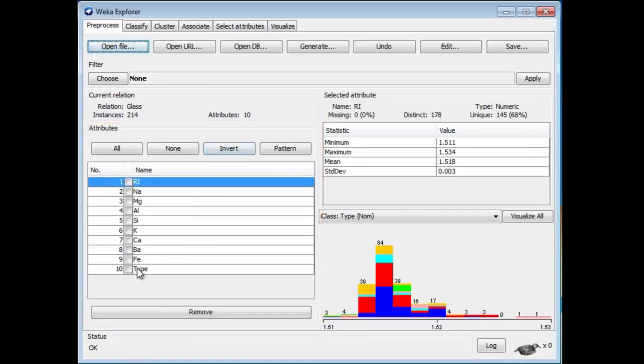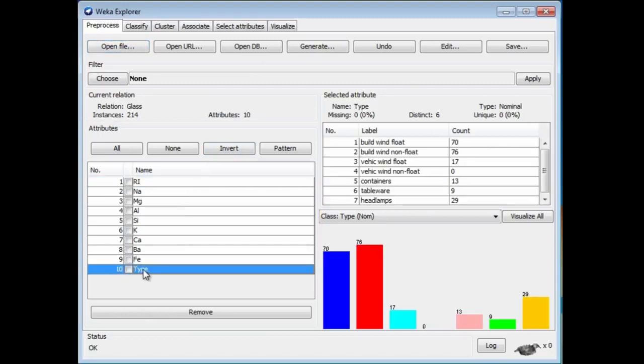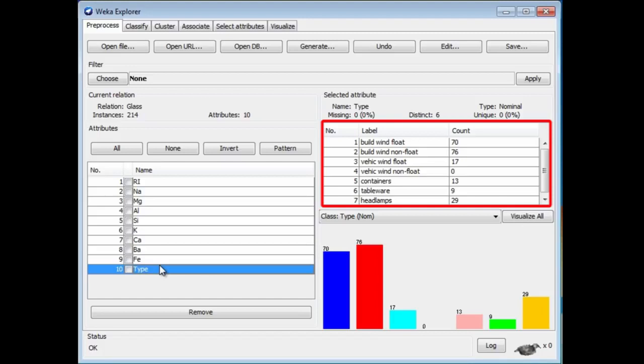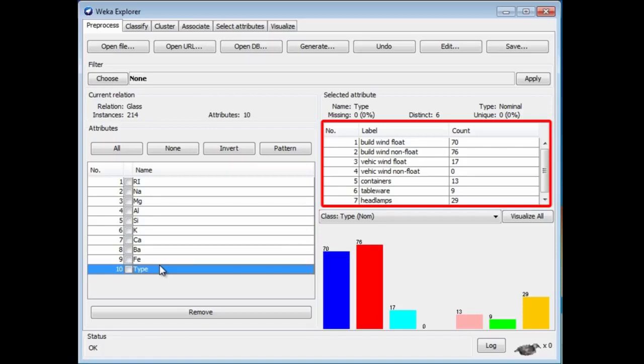Let's look at the class by default, the last attribute shown. There are seven values for the class, and the labels of these values give you some indication of what this data set is about. We've got headlamps, tableware starting from the bottom, containers, and then we've got building windows and vehicle windows, float and non-float. You may not know this, but there are different ways of making glass, and the floating process is a way of making glass. These are seven different kinds of glass.